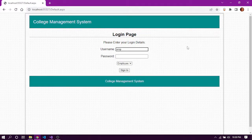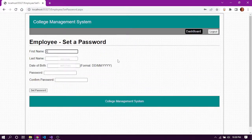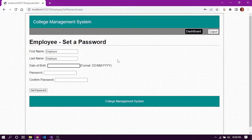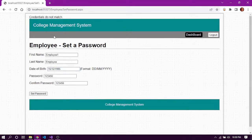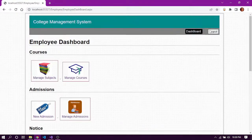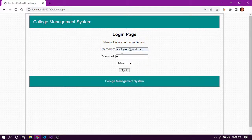For login, we enter the email added in the staff member details and the date of birth as the password for the first time. After signing in, we are asked to set a new password. We must enter the correct details, otherwise we will not be able to log in. After entering the correct details and confirming the new password, here is the employee dashboard with various options.